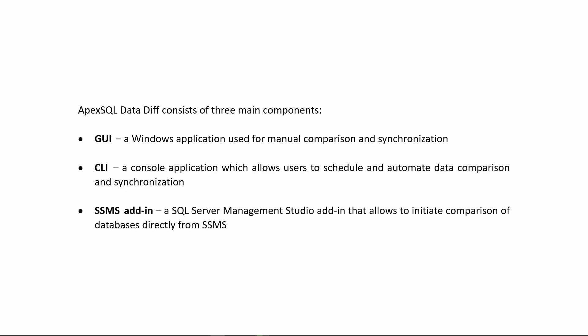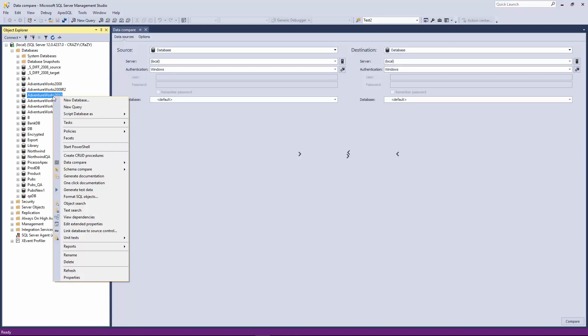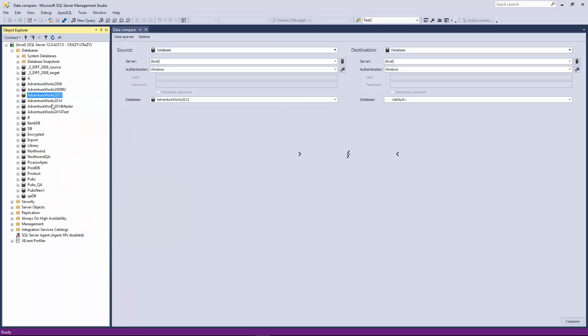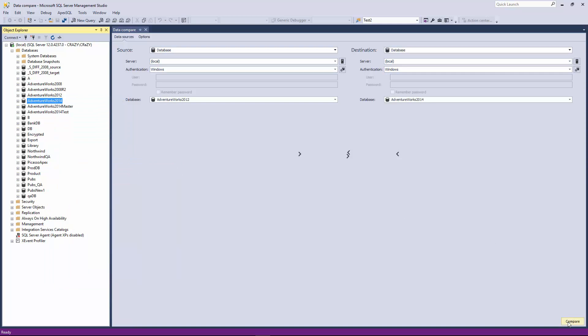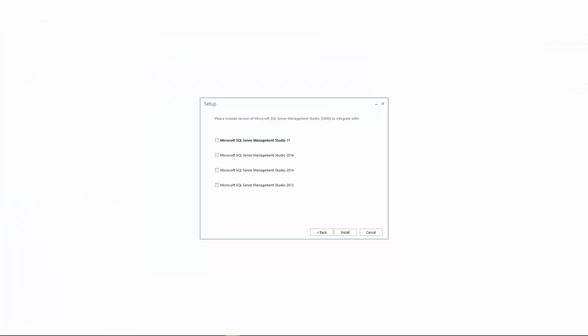The third component is the SSMS Add-in, a SQL Server Management Studio Add-in that allows the user to initiate a comparison of databases or other data sources directly from SSMS with a right-click on desired databases in Object Explorer, set them as source and destination, and click the Compare button. Please note that the SSMS Add-in is an optional component that can be selected or deselected during the installation of Apex SQL DataDiff in the integration step.